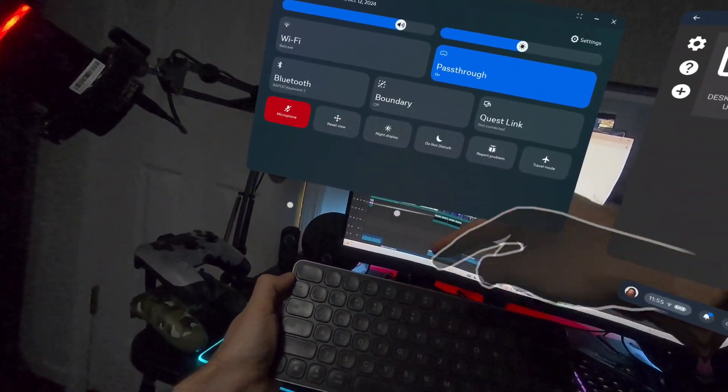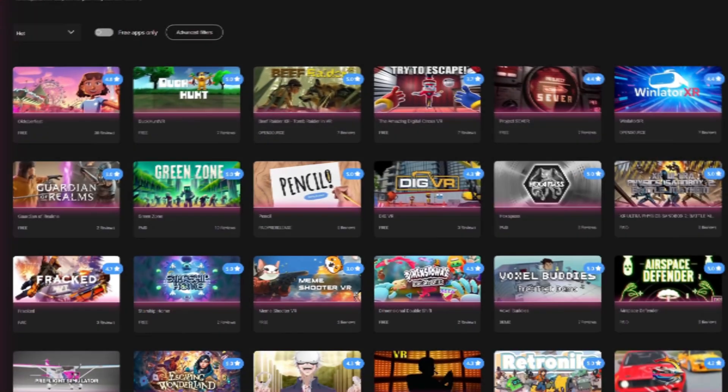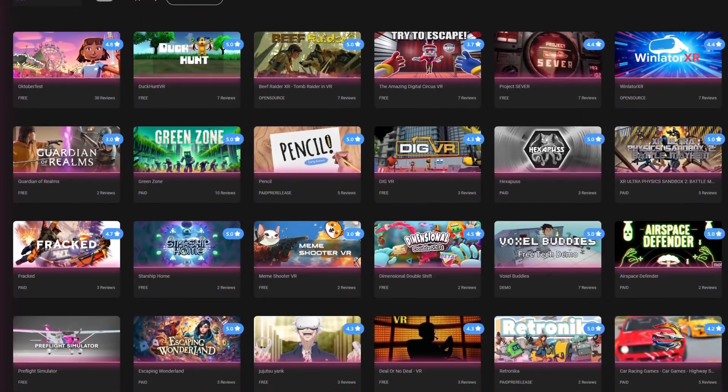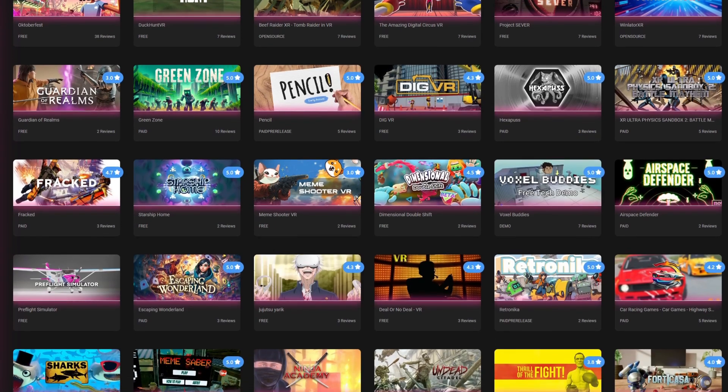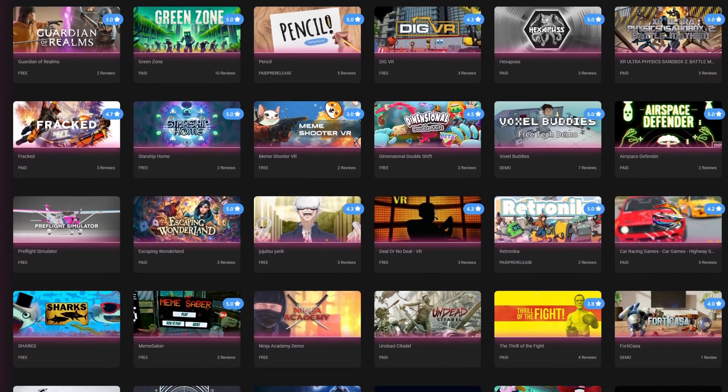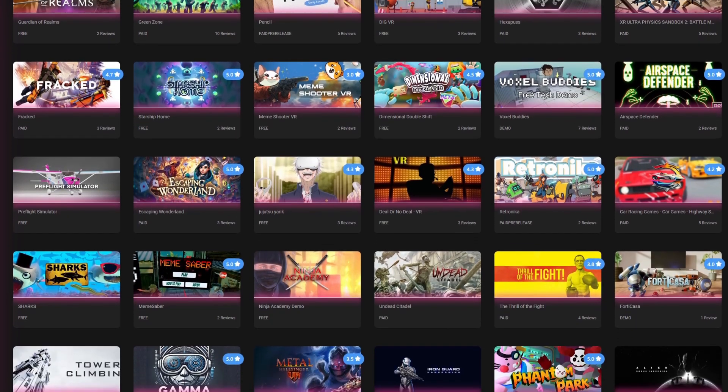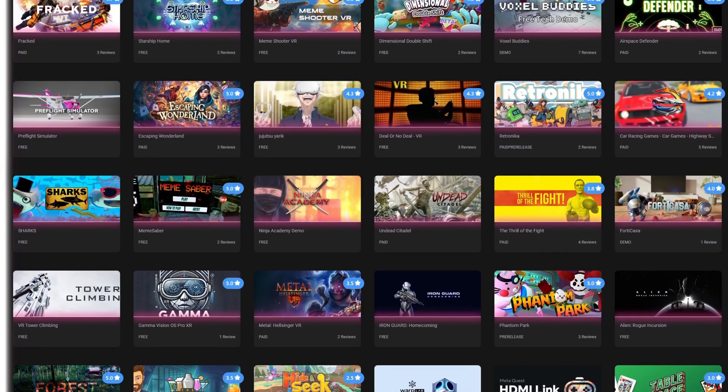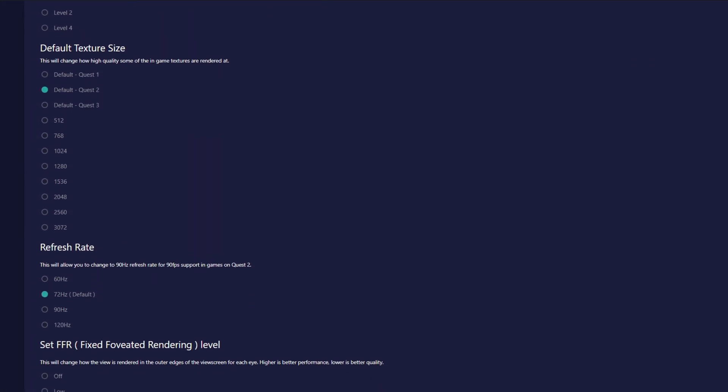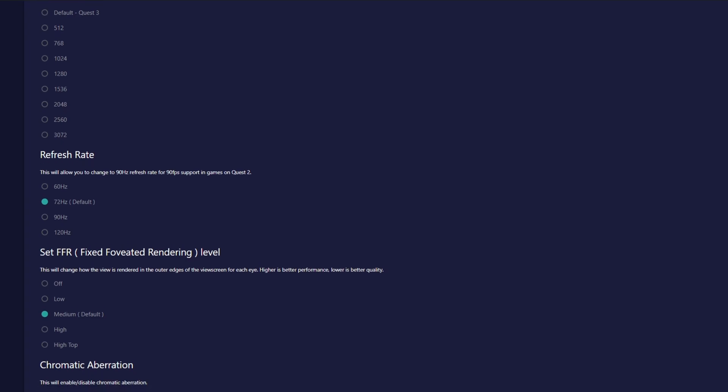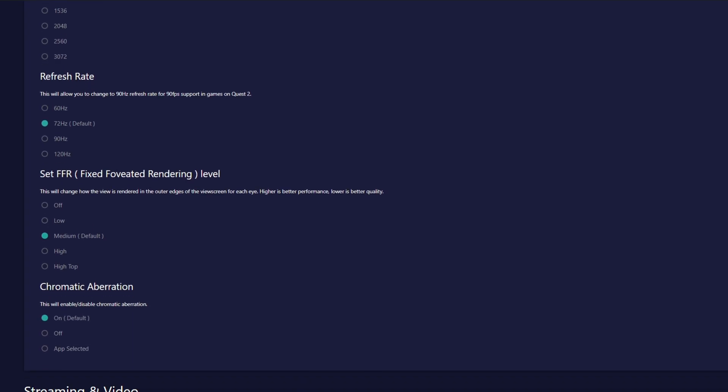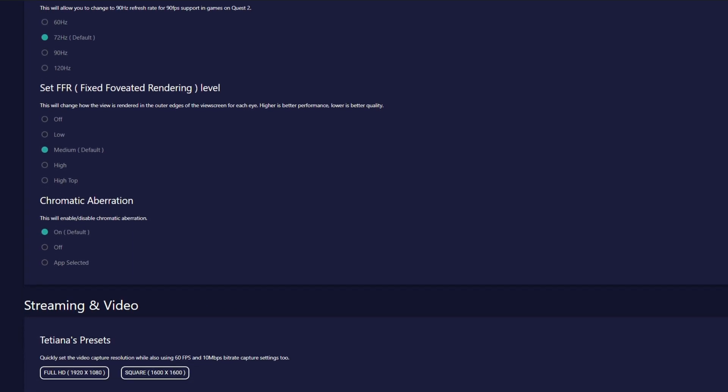To get the Moonlight app on your Quest 3, first you'll need to download and install the SideQuest app on your PC. This app is the key to installing Android apps or APKs onto your Quest and is also what we'll be using to adjust the graphics and other extra settings of the Quest device itself now that it's in developer mode.